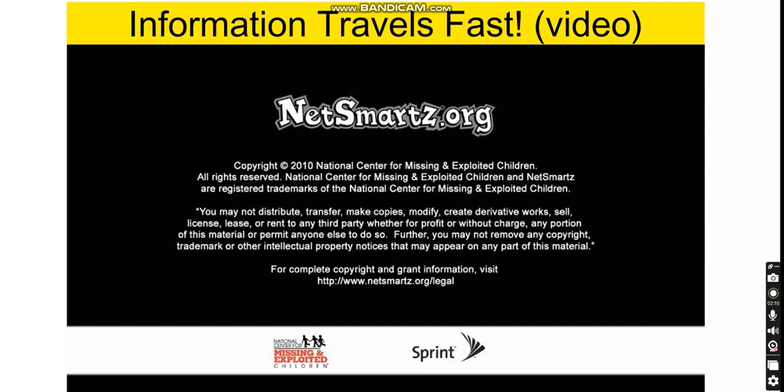We're going to have another class activity about how information travels fast, so you could know how to be secure. We're going to use canva.com for our logo. We're going to learn some ICT skills on Canva about templates and logo designs that you can use, including new logo designs.